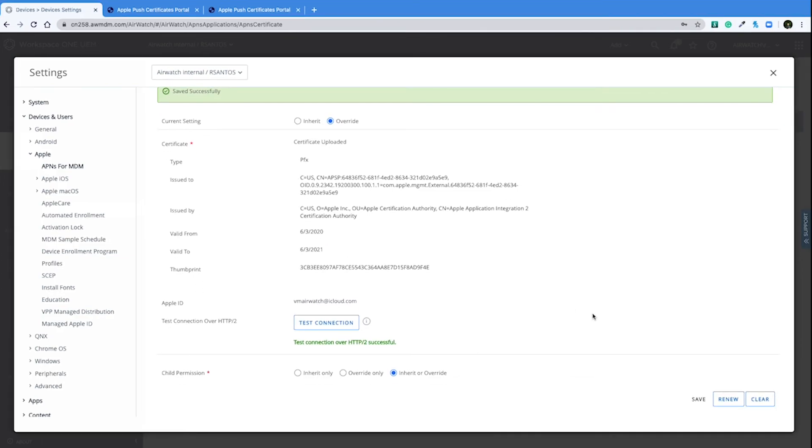A common issue we see when users are trying to renew their APNS certificate is that they often do not have the Apple ID credentials that was used to download the certificate originally. As I mentioned before, if you do not have those credentials, you will have to re-enroll all of your iOS devices in order for them to communicate with the console again.